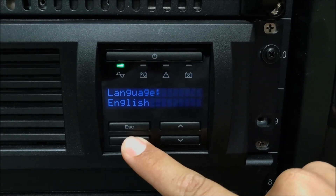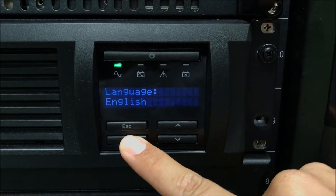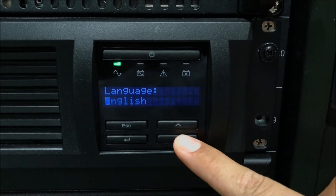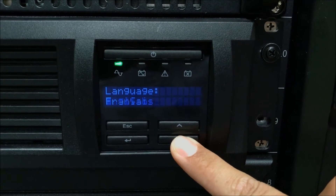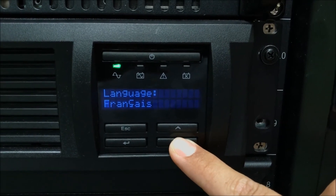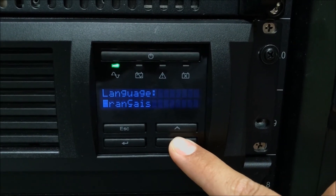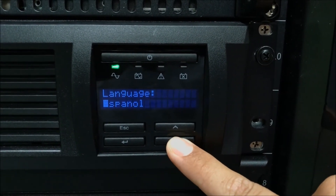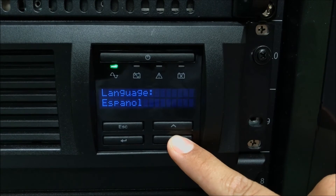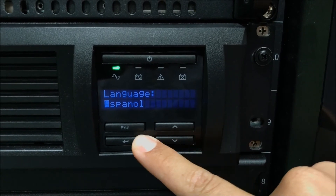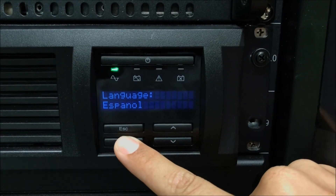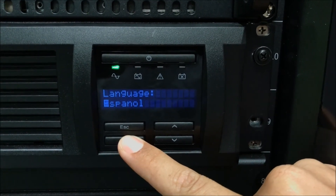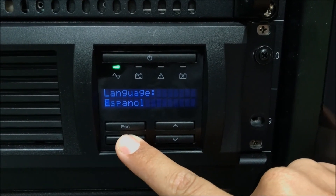Then press enter again and use the arrow keys to select one of the three options. You will have English, French, or Spanish. Press enter to select the desired language.